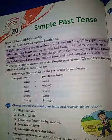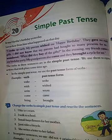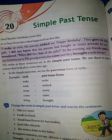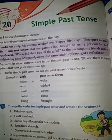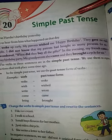Now, here we will understand what we will learn: Simple Past Tense.